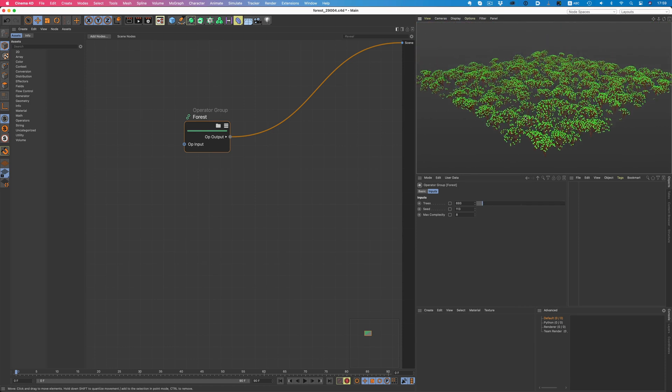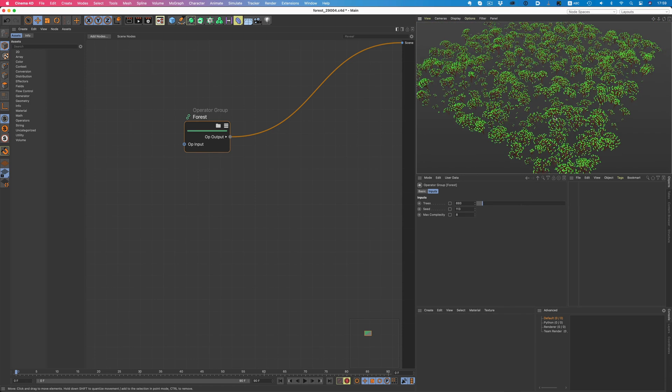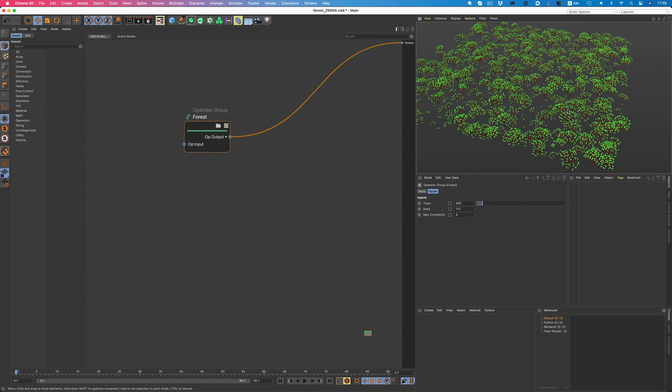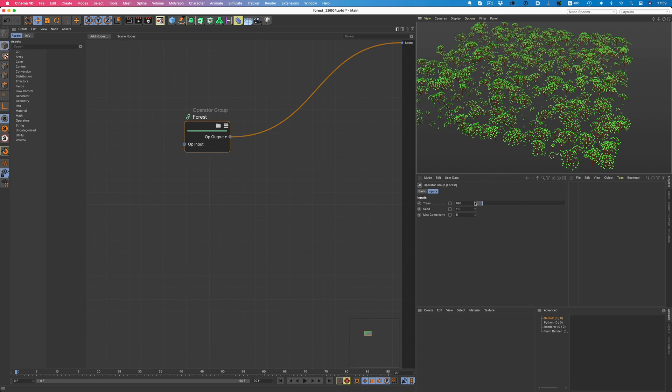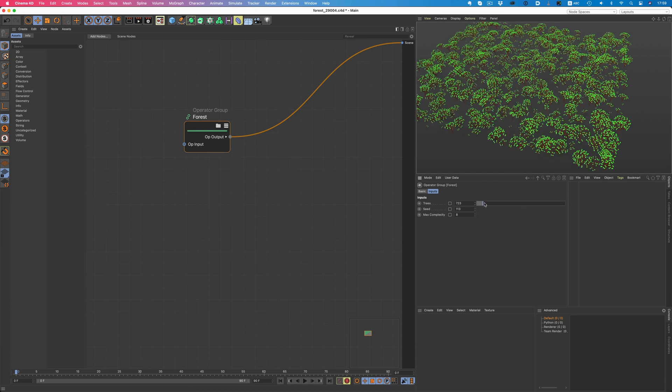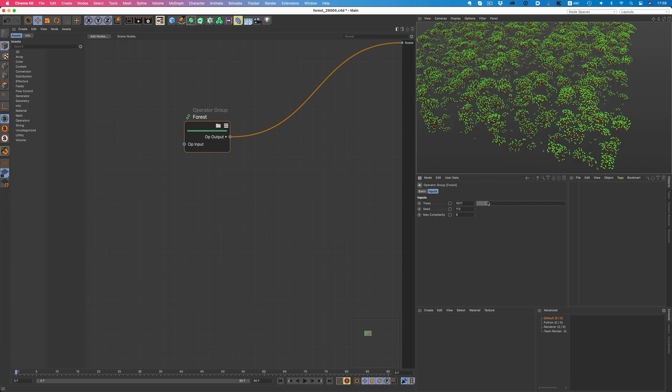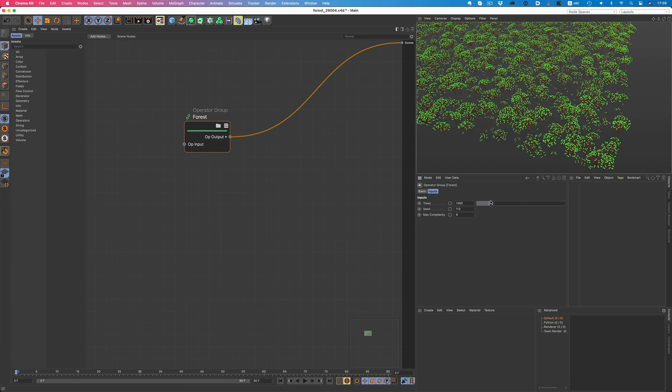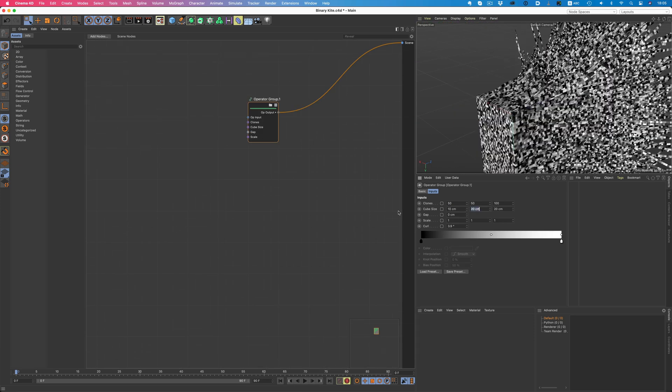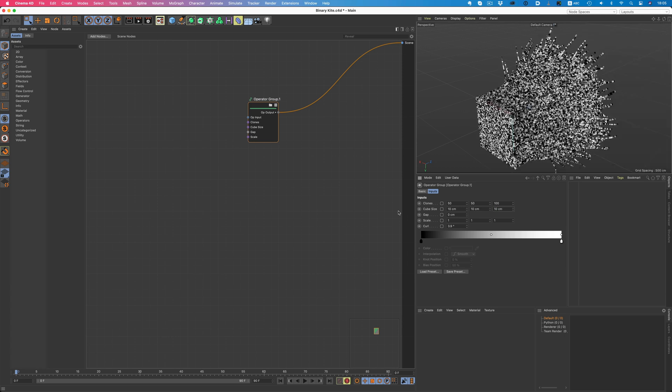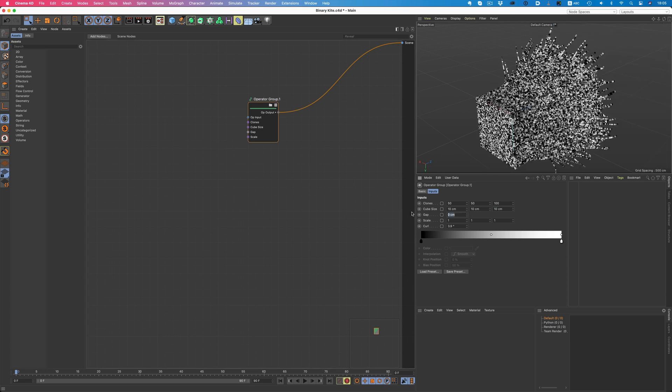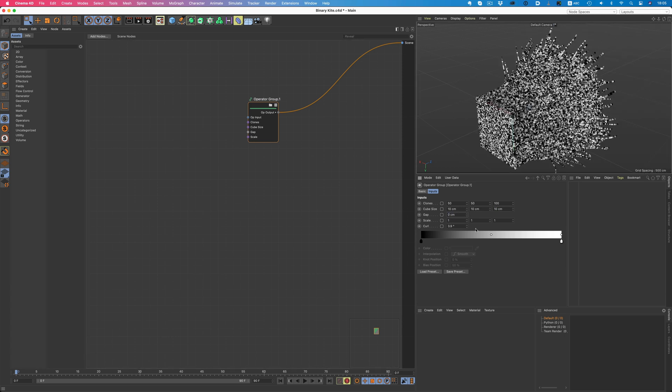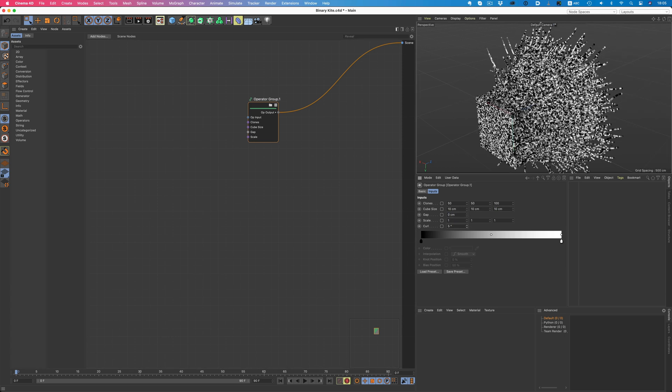For example, in this setup, we can increase the number of trees, and we can still navigate our scene without any issues. Or for example here, there are 250,000 cubes in the scene, and we can navigate and make adjustments without having to wait.